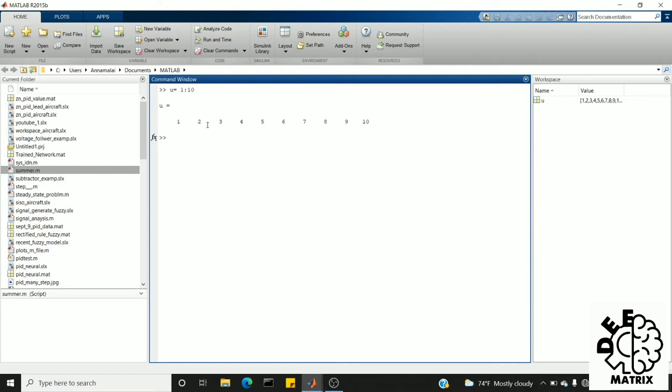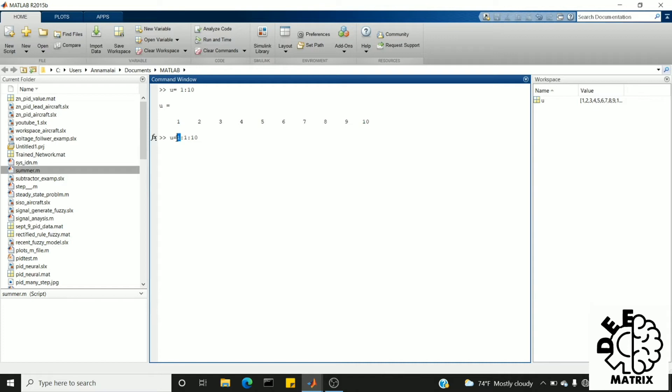Instead of writing 1 colon 10, we can also write u equal to 1 colon 1 colon 10. So this 1 is the starting index, whereas this 10 is my last value, that is my n value that is 10, and this one is the step size, the difference between two consecutive numbers.